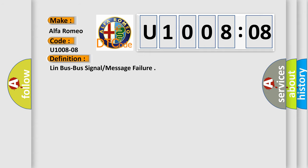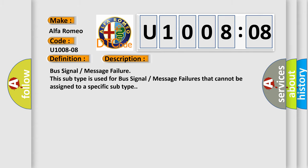The basic definition is LIN bus signal or message failure. This is a short description of this DTC code: Bus signal message failure. This subtype is used for bus signal message failures that cannot be assigned to a specific subtype.